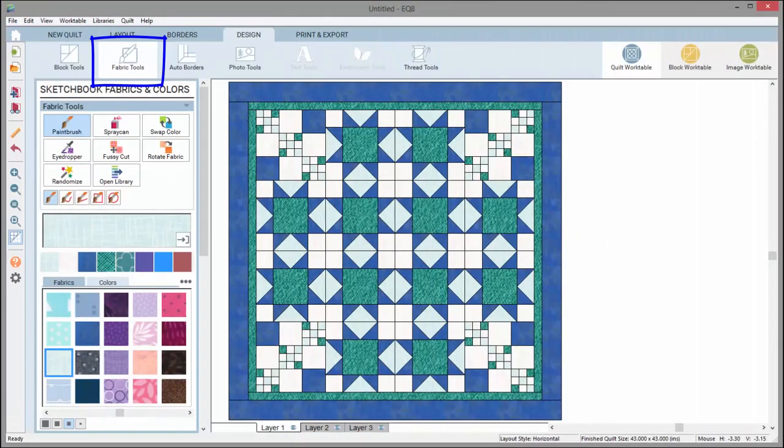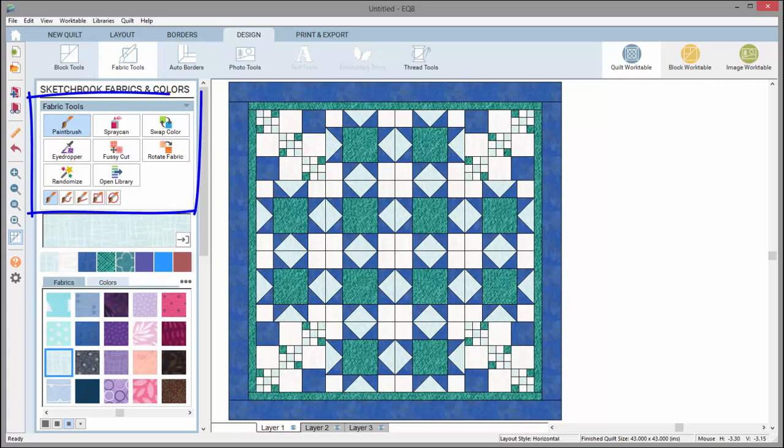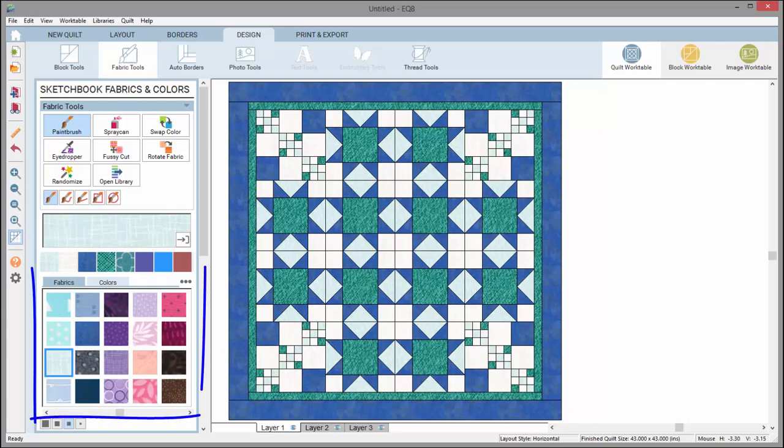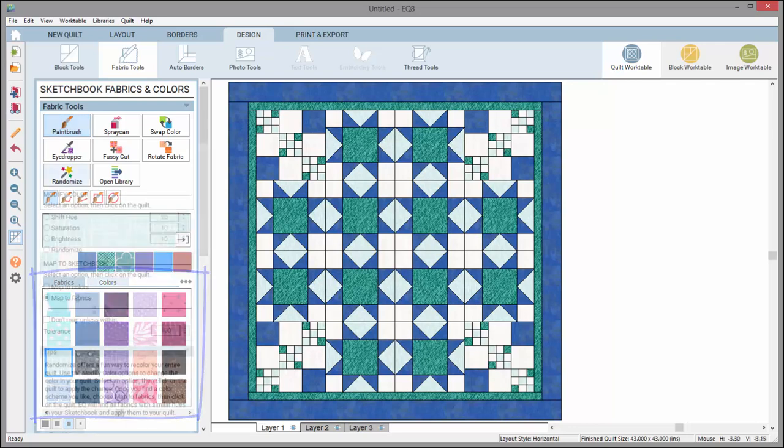When Fabric Tools is selected in the Design Ribbon, you'll see several tools in the toolbox. When some tools are selected, you'll see a Fabric Viewer showing all the fabrics currently in your project sketchbook.